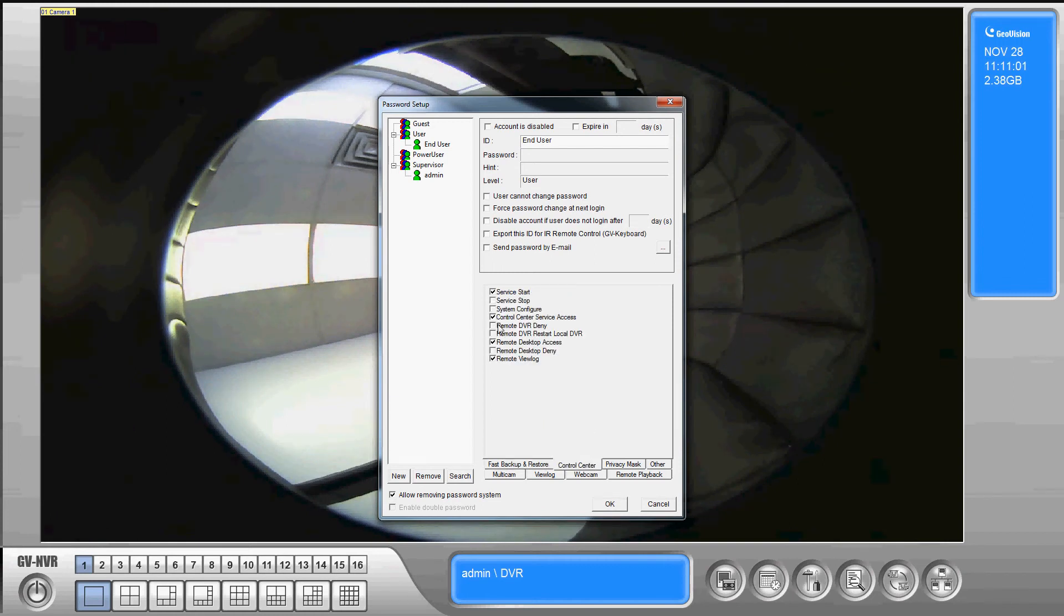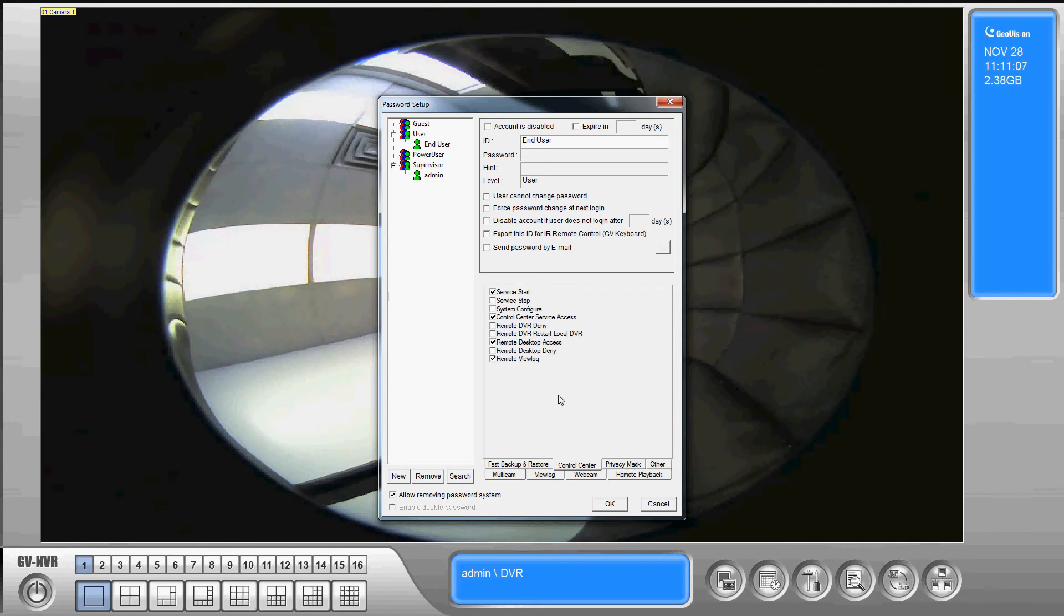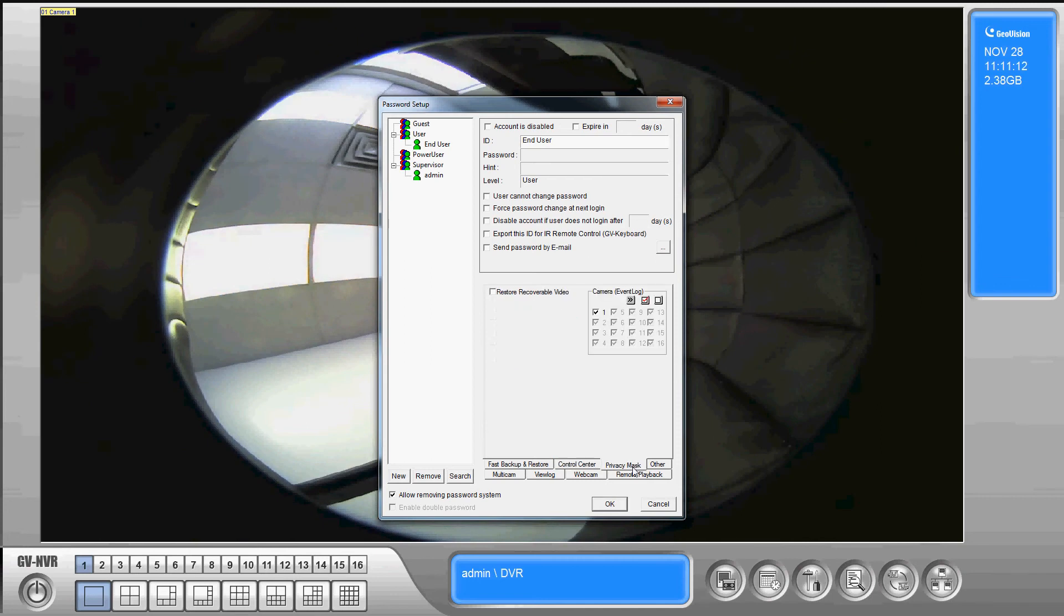Then we have options for the control center. If you have one in your situation then you'd be able to say whether or not they can start and stop that services and configure it. The same thing for privacy mask.